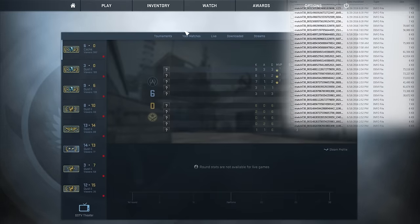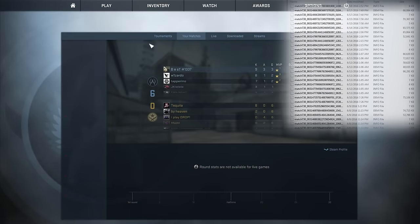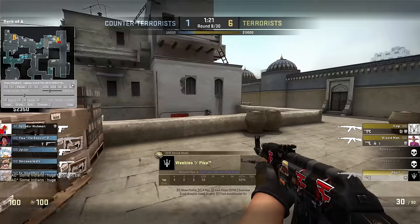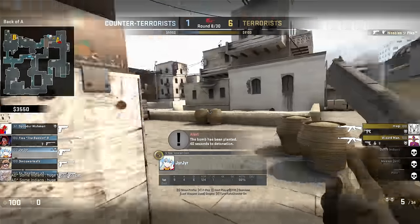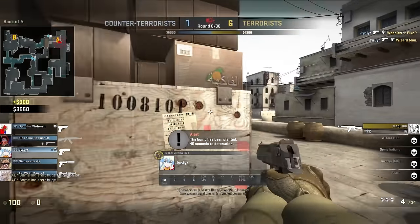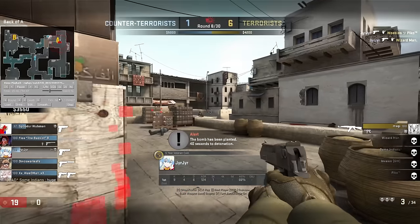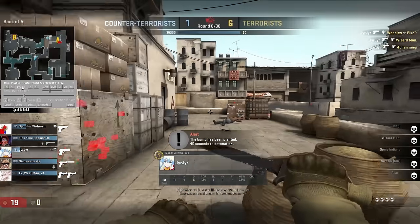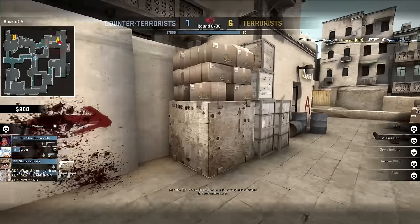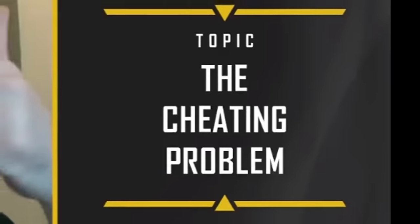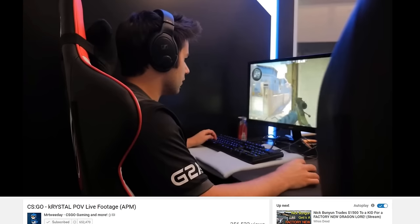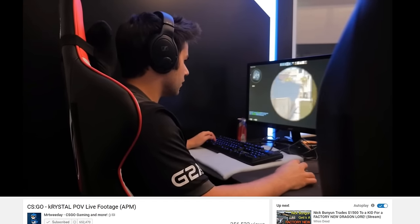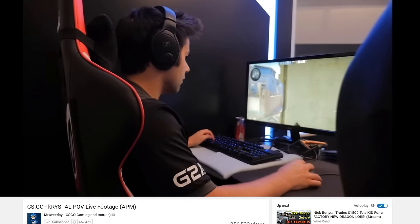GoTV is a feature most of us use, at least occasionally. Being able to see what happened, where and why is a great function that makes CSGO feel more connected. But are we depending on it too much? It seems as time passes by, more people are becoming interested in the problem of cheats in the pro scene, and are using suspicious clips to back their claims.